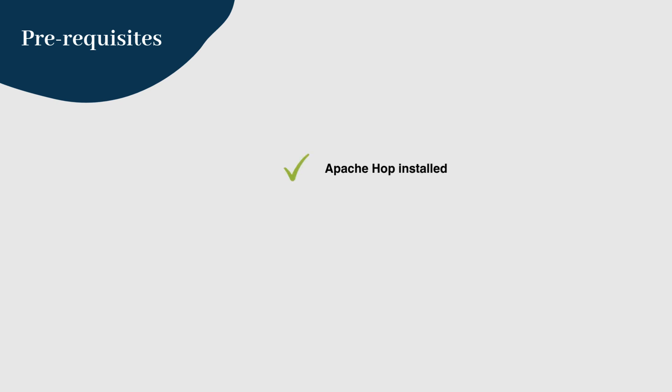Before we begin, ensure you have the following. Whether you're on Windows, macOS, or Linux, you should have a functioning installation of Apache Hop. In our earlier post, we created two pipelines and a workflow in the project MyHopProject. Make sure they are saved in your project directory.